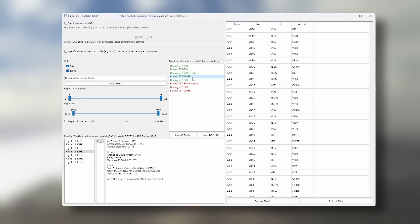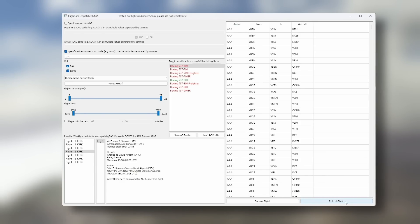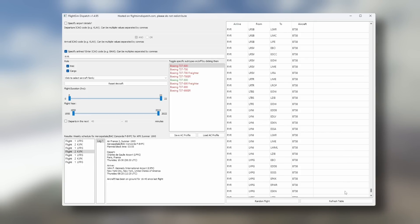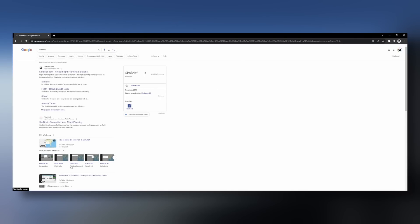With 4.9 million flights on their system going all the way back to 1950, the world really is your oyster, and it's a fantastic tool. If you've got an aircraft type in mind, maybe an airline in mind as well, and you'd like to find perfect routes to fly to get as close to reality as possible — that being said, it is a fantastic tool for inspiration as well.